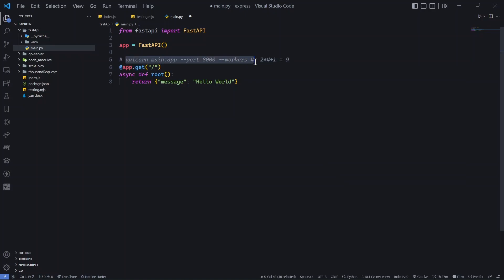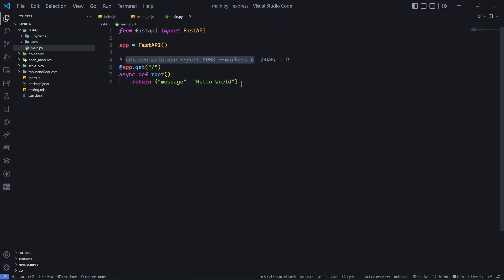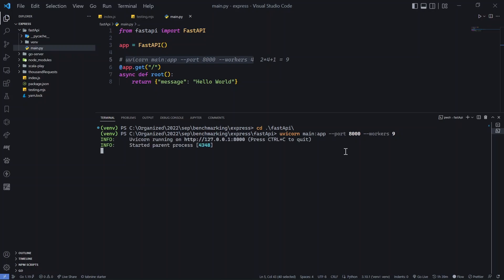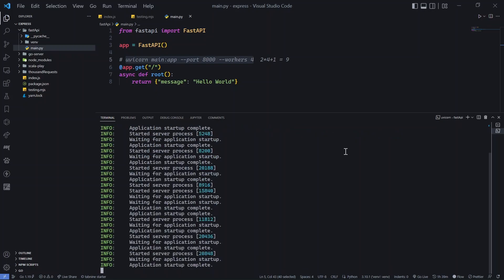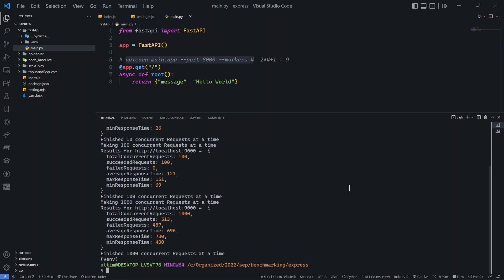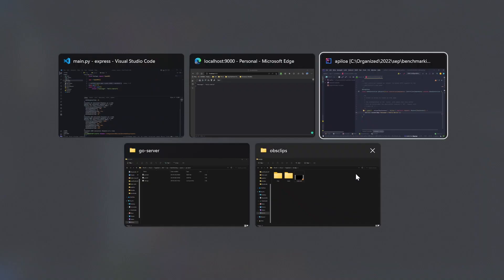If you disagree with using 9 workers, feel free to drop a comment on the best way to optimize the FastAPI server. My opinion is this is optimal because even when deploying with nginx or Apache, you first run gunicorn and then do port proxying. The server is now up and running with 9 workers.